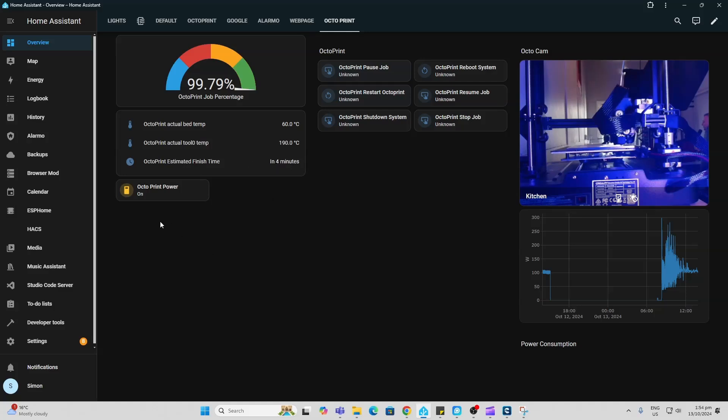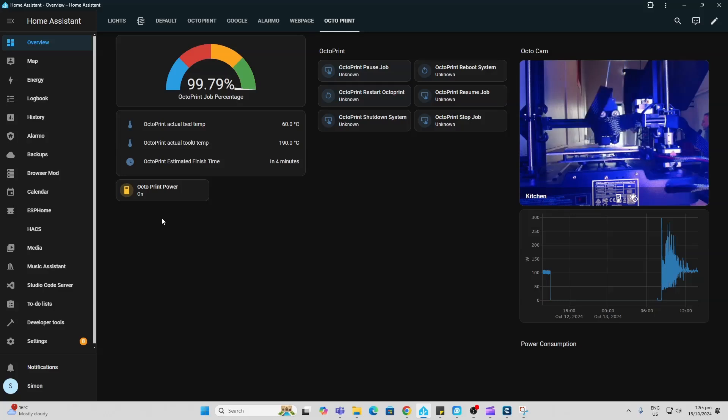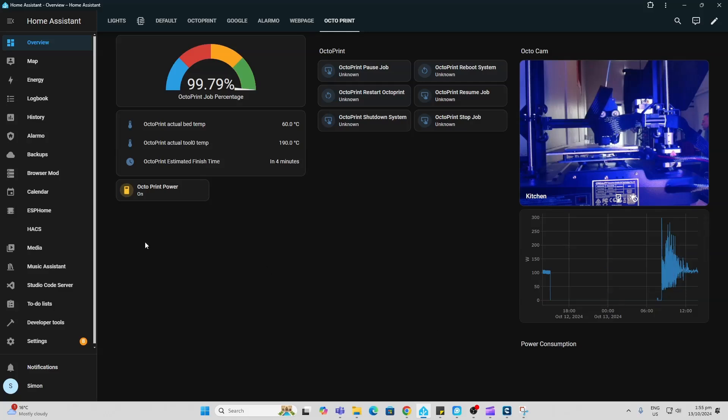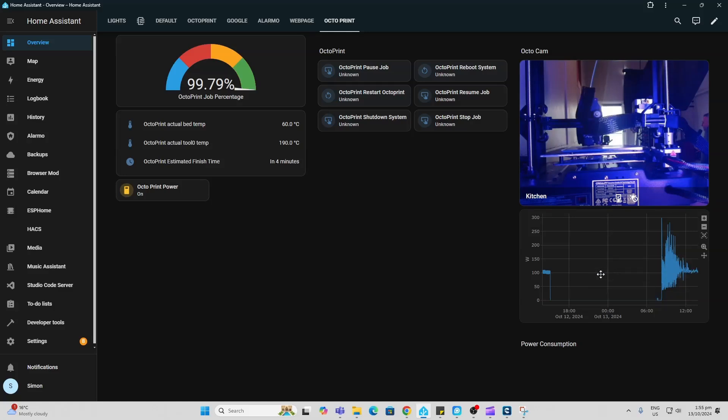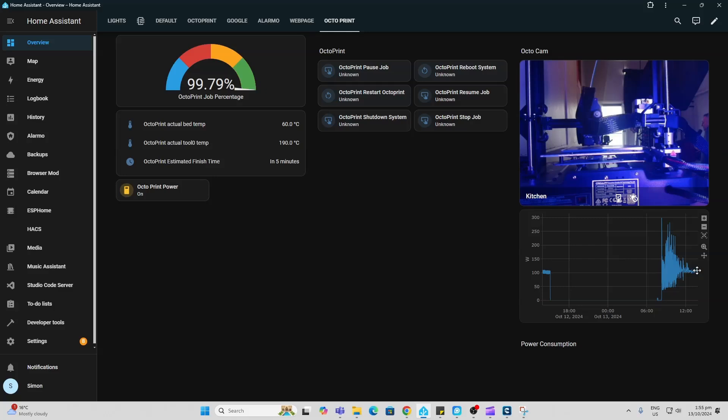This is a separately connected smart plug running through ESP Home so I can switch the printer on and off through that plug. On the right hand side you can see it's pulling through my camera from OctoPrint. We've got the power coming through from that power plug so you can see the amount of power it's using. I'm actually really impressed to see that it averages out at around 100 watts of power. These things are really affordable to run.